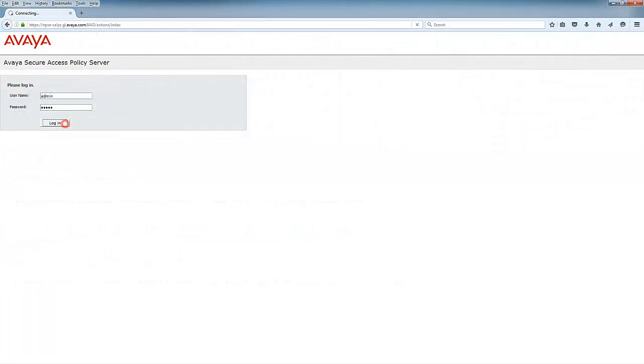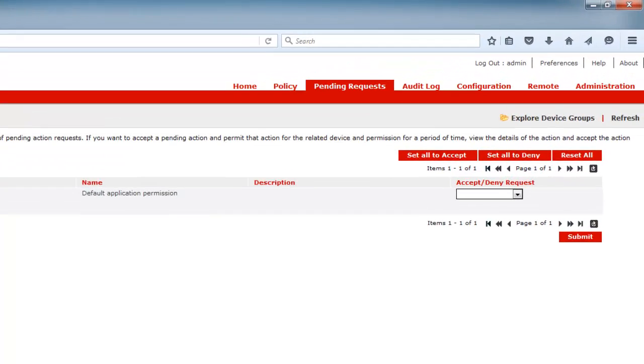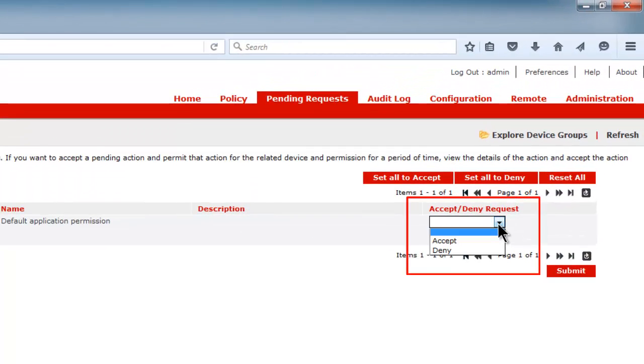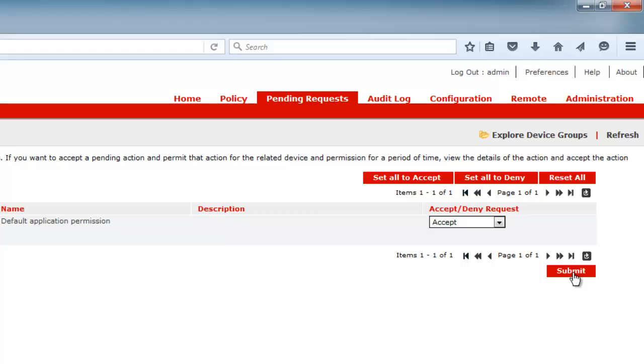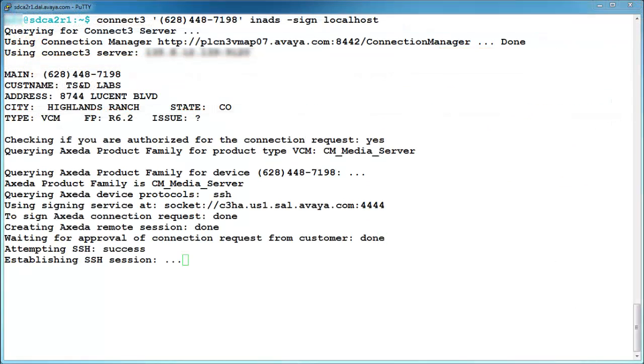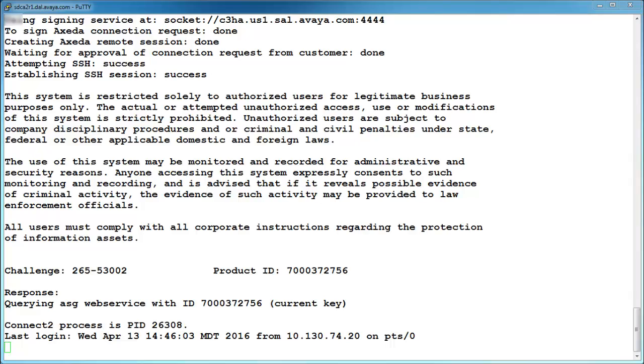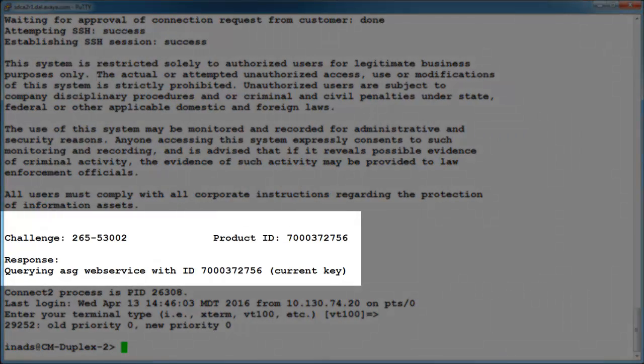The administrator will log into the policy server, navigate to the pending request tab, then accept or deny the request. Let's go ahead and accept this one. Once accepted, the remote access session will resume, allowing the SSH connection to complete with Avaya's ASG authentication.